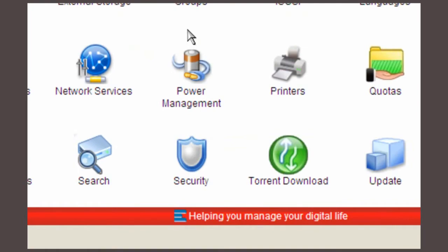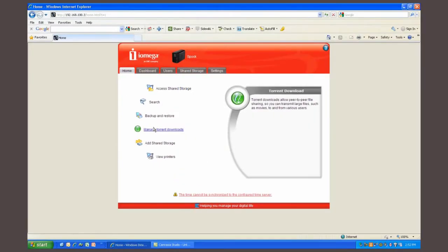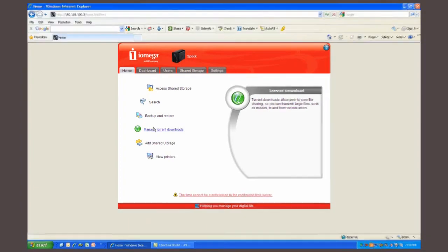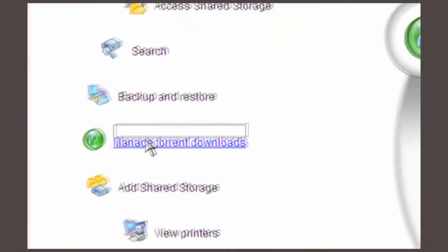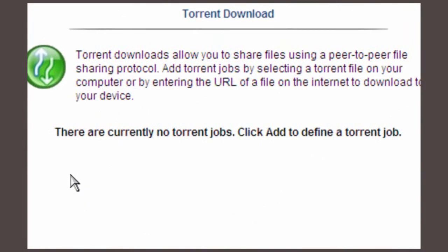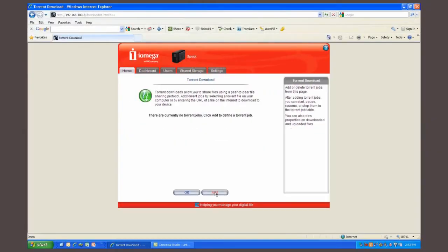Now you're ready to get things going. Navigate to the home tab and select manage torrent downloads. You'll see that there are no current torrent jobs. Select add to start a torrent job.